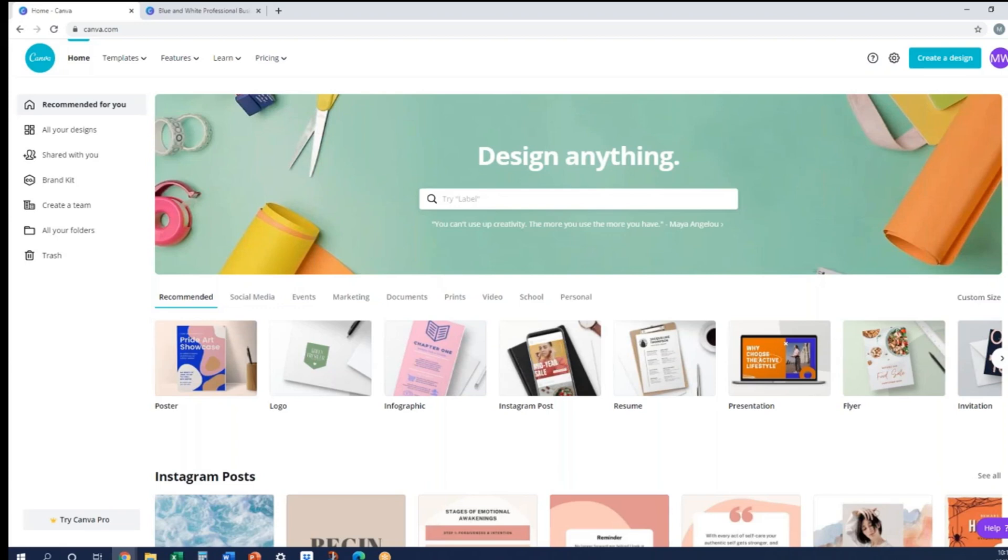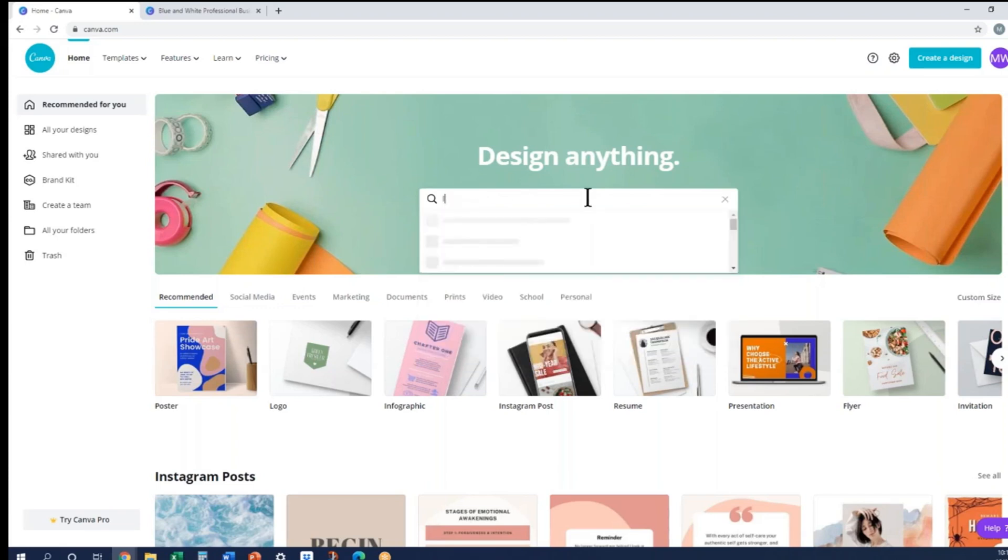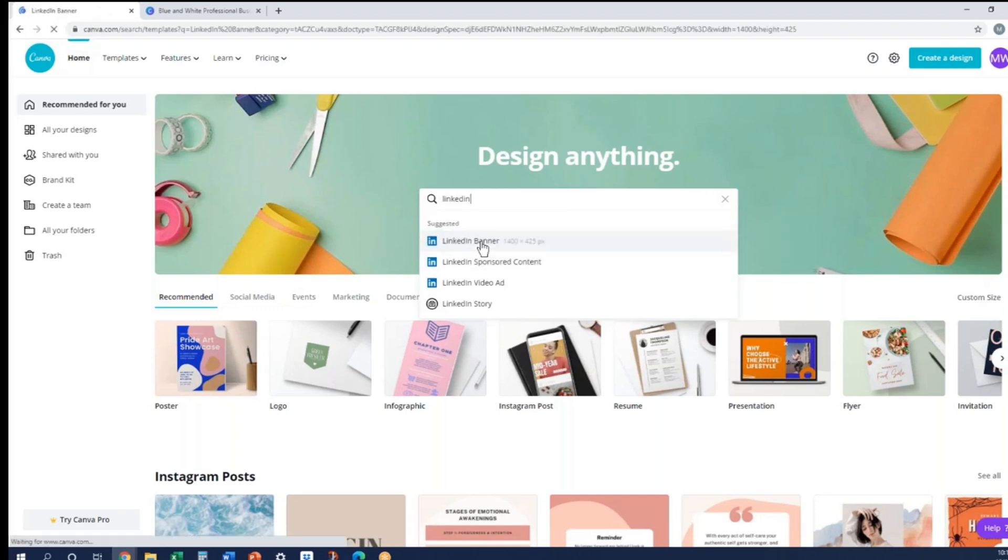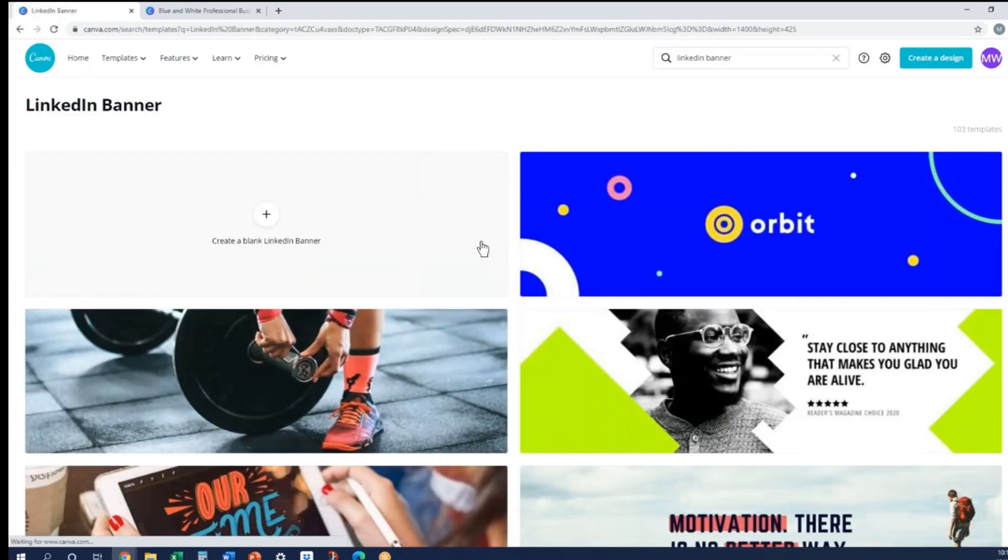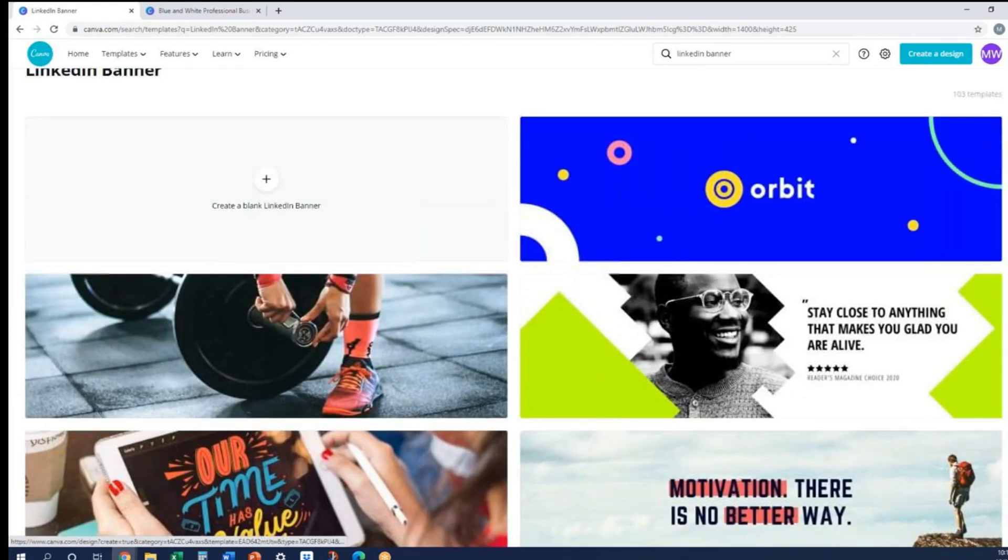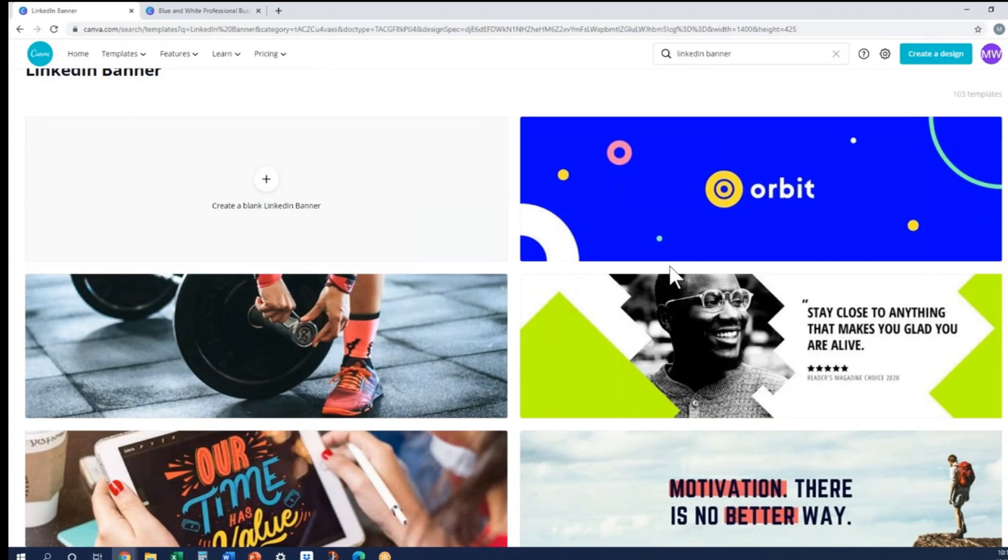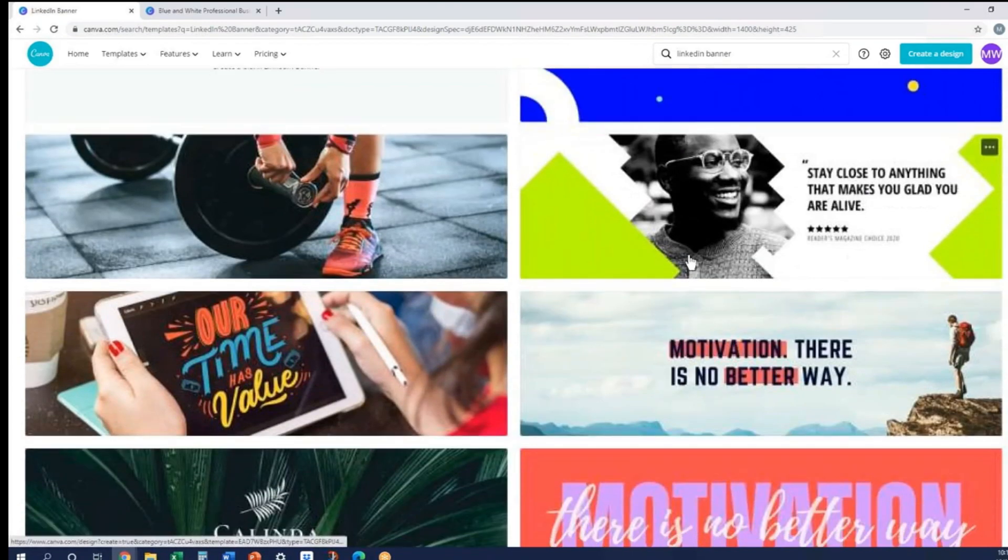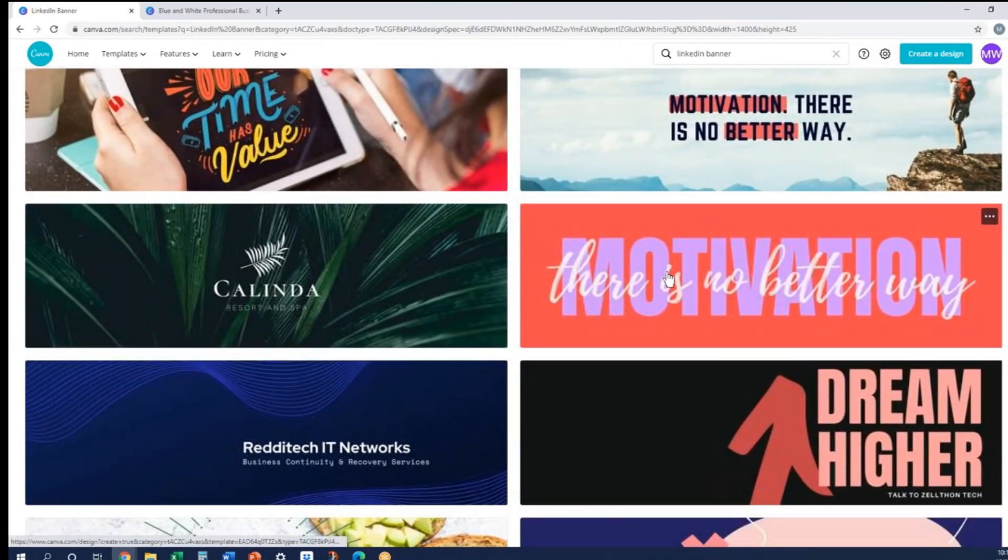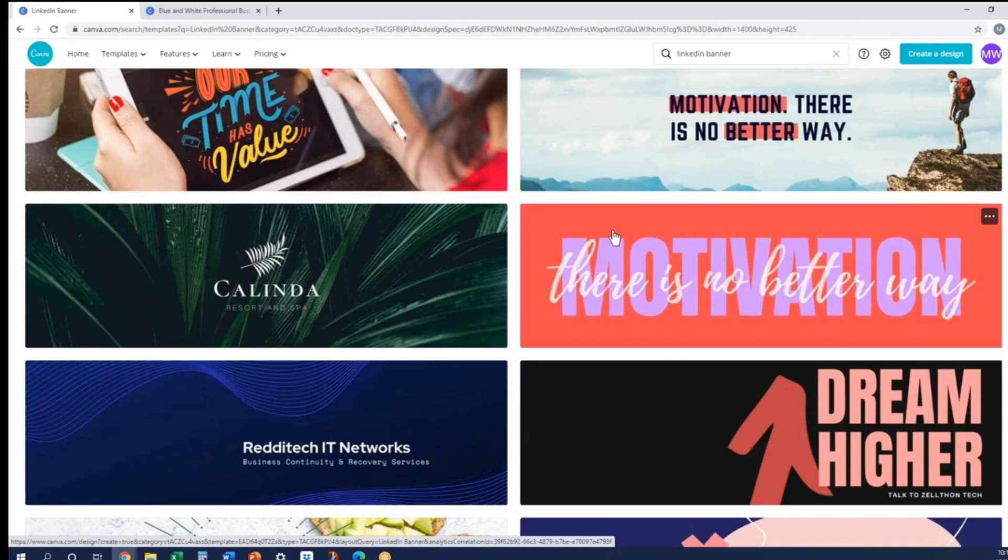Let's go right from the Canva home page. All you need to do is go into this main bar and type in LinkedIn, and you should see LinkedIn banner come up as one of the suggested items. When you click on it, it's then going to bring up a whole group of options of different banners that you can utilize. Now you do need to be careful—every once in a while you come across one that is not free. So you want to make sure you do choose one of the ones that is free unless you are truly willing to pay for the more in-depth Canva system.